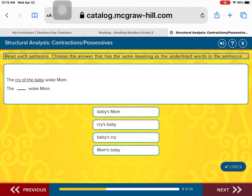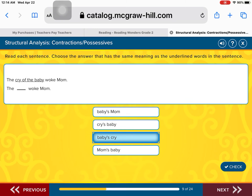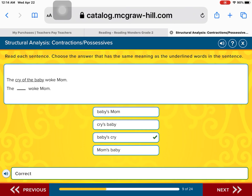The cry of the baby woke mom. The blank woke mom. Is it the baby's mom that woke mom? The cry's baby woke mom? The baby's cry woke mom? Or the mom's baby woke mom? Remember, it's a cry of the baby, so it's the baby's cry. Excellent work.